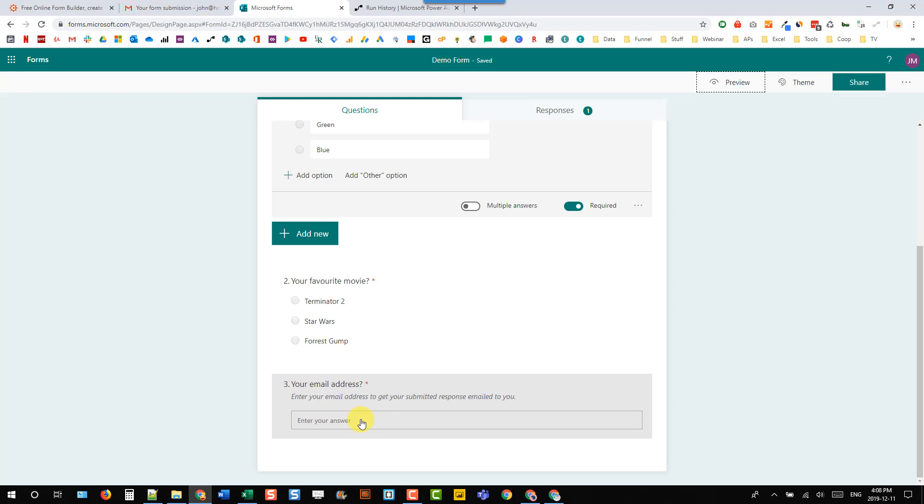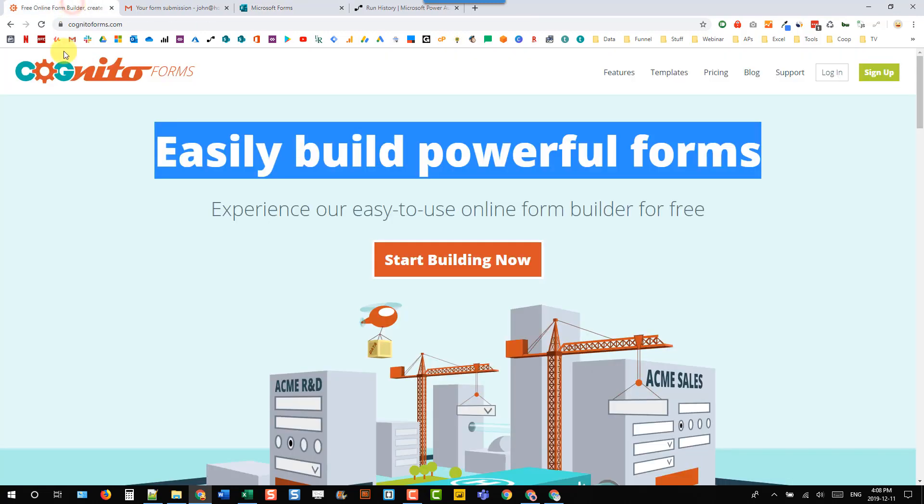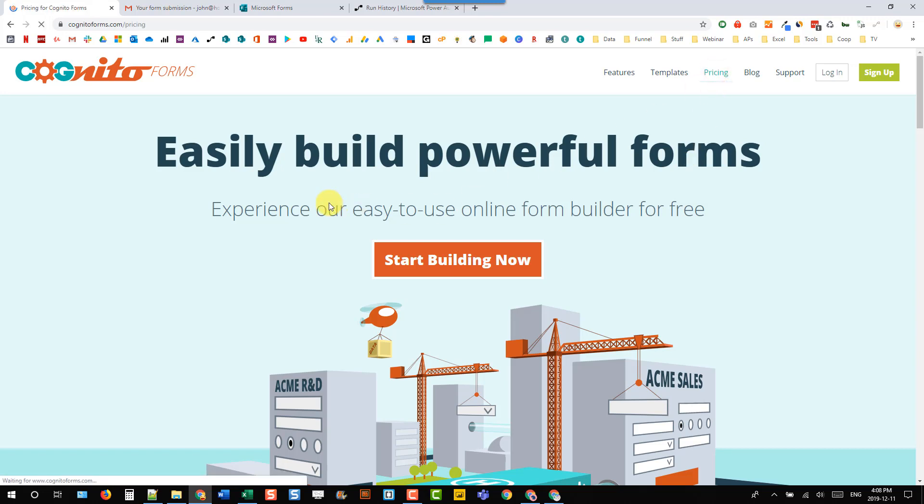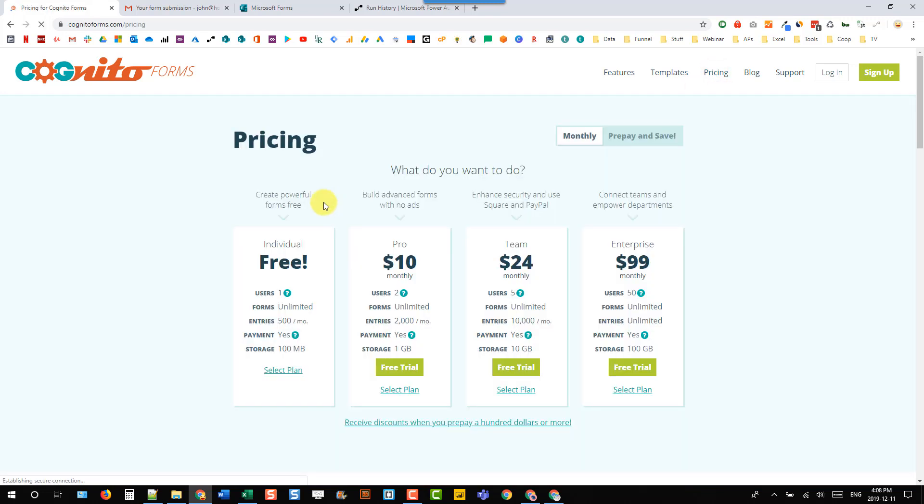So I actually found a better form solution that's also integrated with Power Automate. I prefer using Cognito Forms, and like their tagline here says, easily build powerful forms. They also have a free plan that's going to allow you to do a lot of really good stuff.